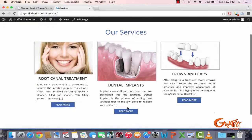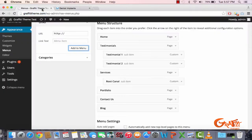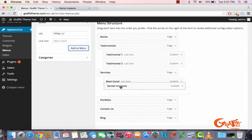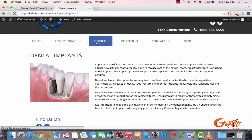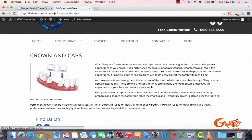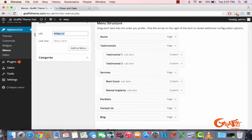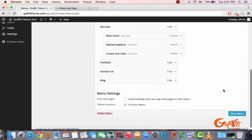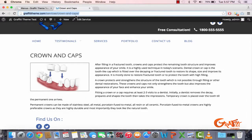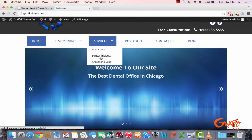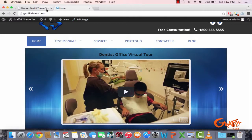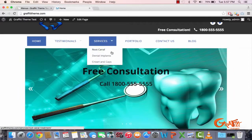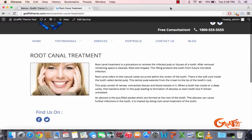I'll do the same for Dental Implants and then Crowning Caps — add each as a custom link and drag them as sub-items under Services, then save and refresh. As you can see, under Services you now have Root Canal, Dental Implants, and Crowning Caps. You also still have Contact Us and the Blog. That's how you make the menu a bit nicer and more pleasing to the eye.